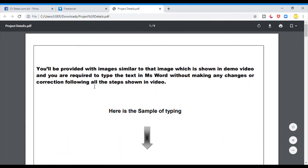You will be provided with image similar to text. Text image. Here is a sample of typing.